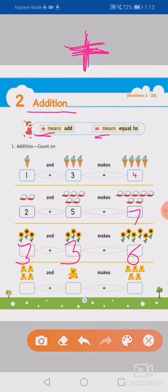Now next, one, two, three, four teddies in the first box, plus one teddy. So four plus one equals to one, two, three, four, five. Yes.